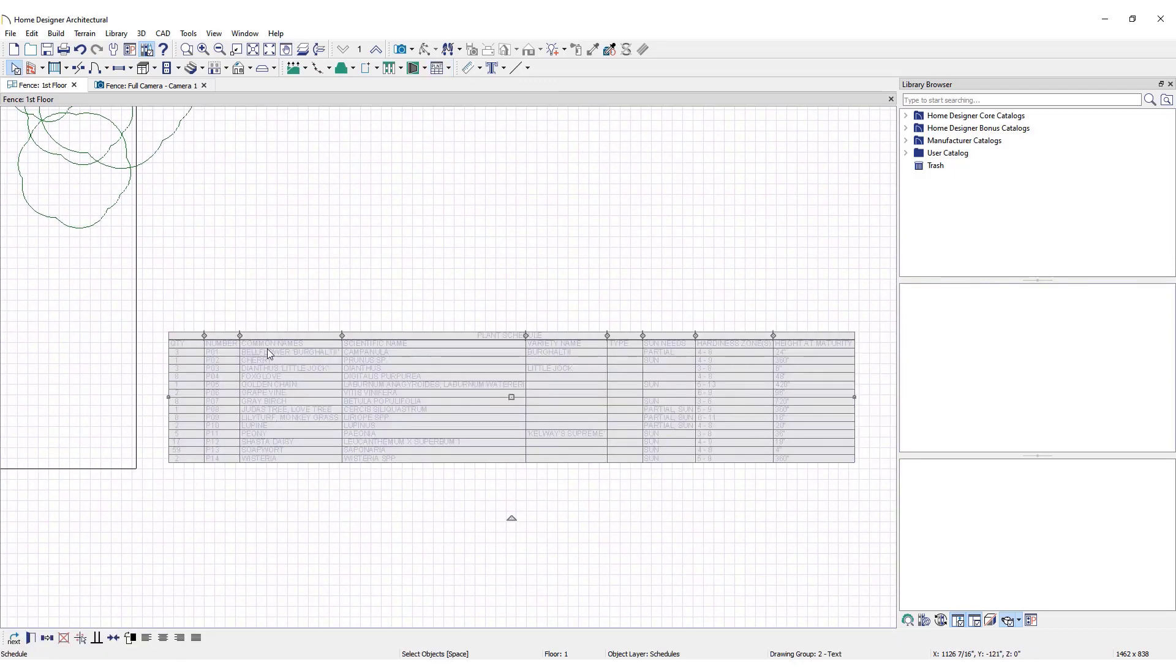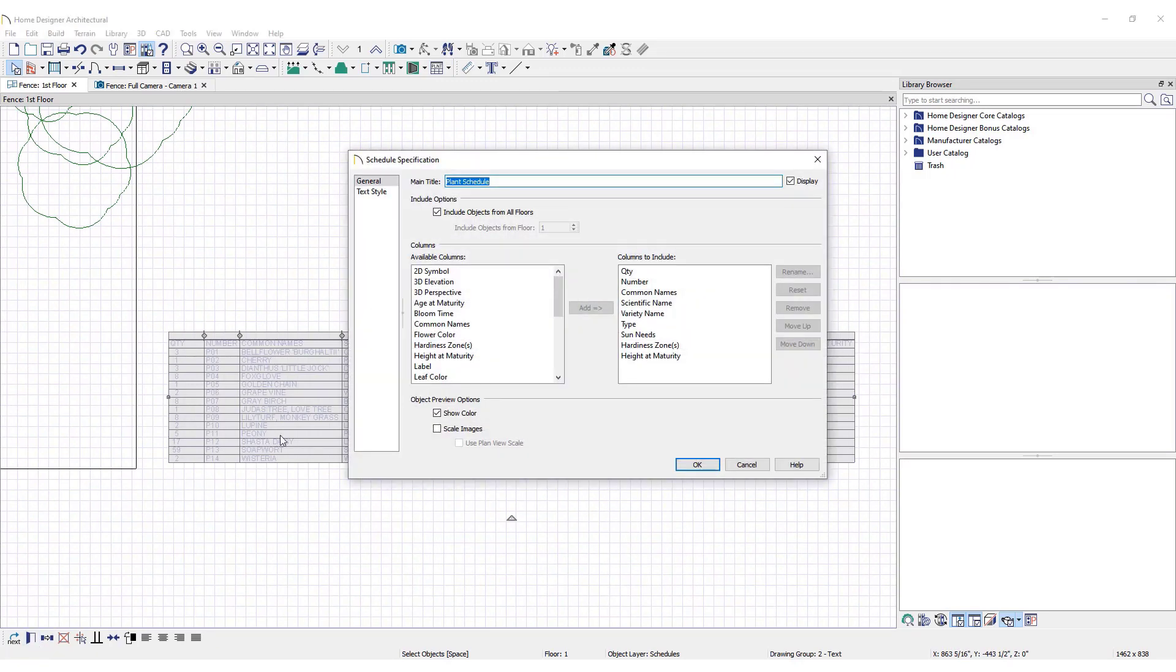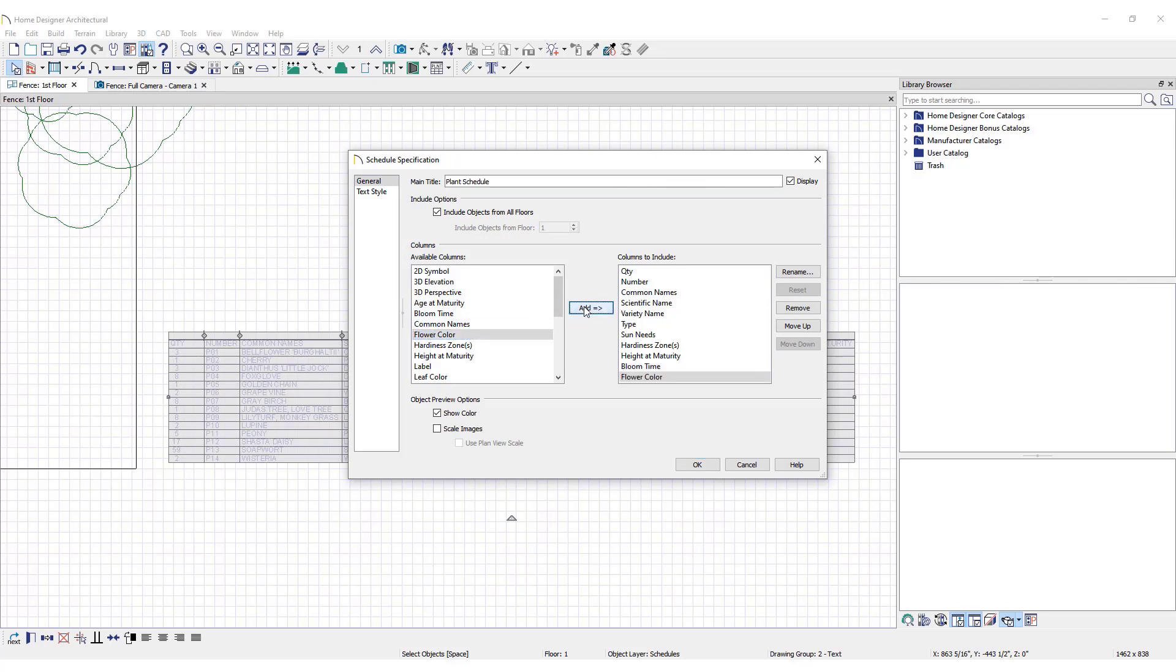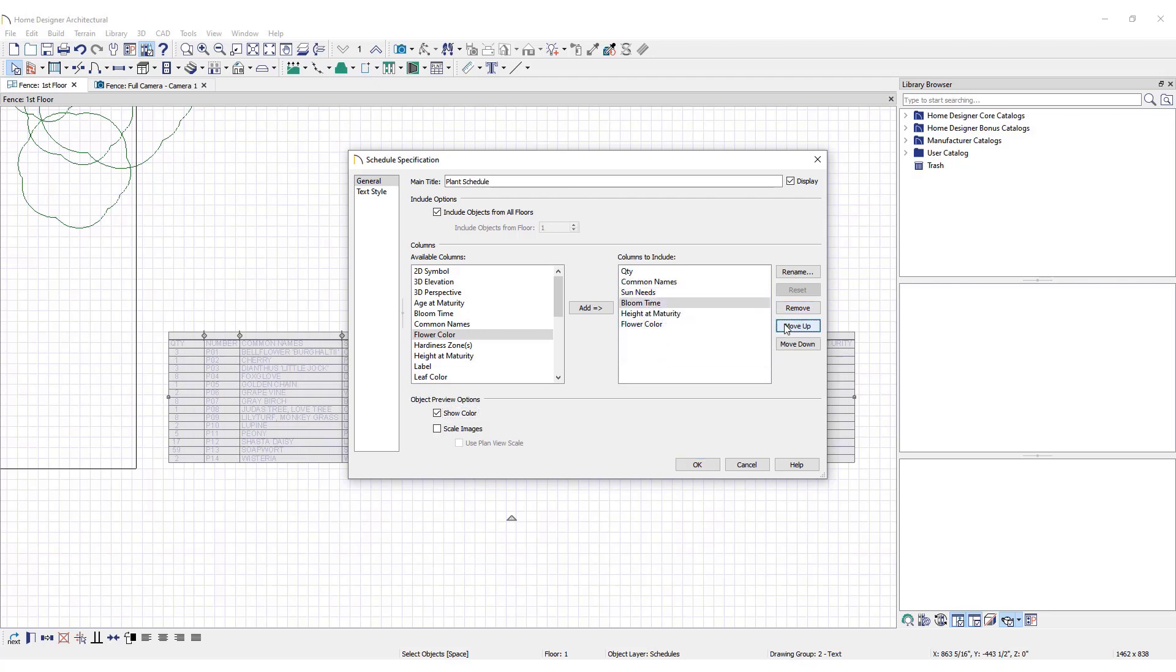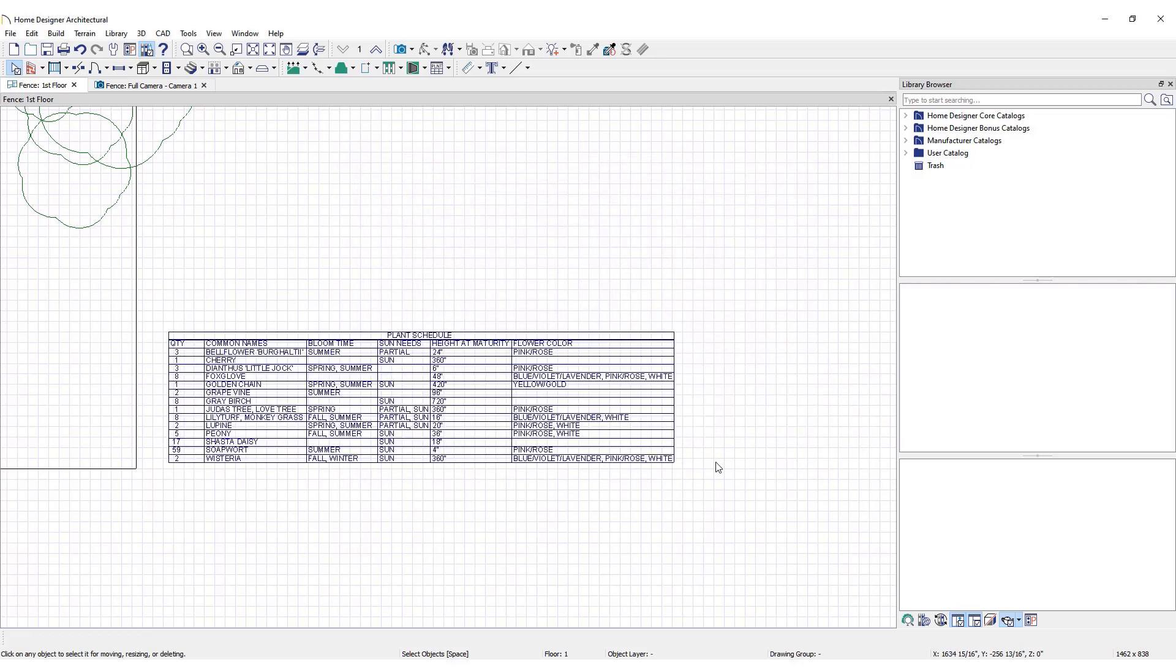The schedule can be edited to include all desired information. Simply select titles of information from the available columns and click Add. To remove unwanted information from the schedule, select those items from Columns to Include and press the Remove button. It is also possible to arrange the columns however is most convenient. Select the title from the Columns to Include section and move them up or down. Click OK and the selected information will be included in the schedule.